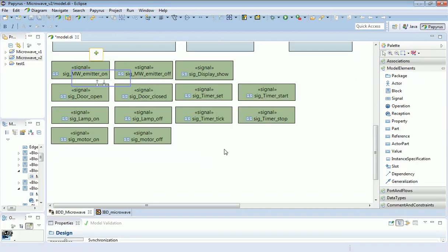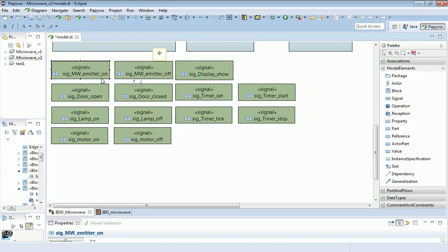So just winding forward slightly, I've now created the complete set of signals I'm going to need for this model. These are the two you've seen already, the microwave emitter on and the microwave emitter off signal.